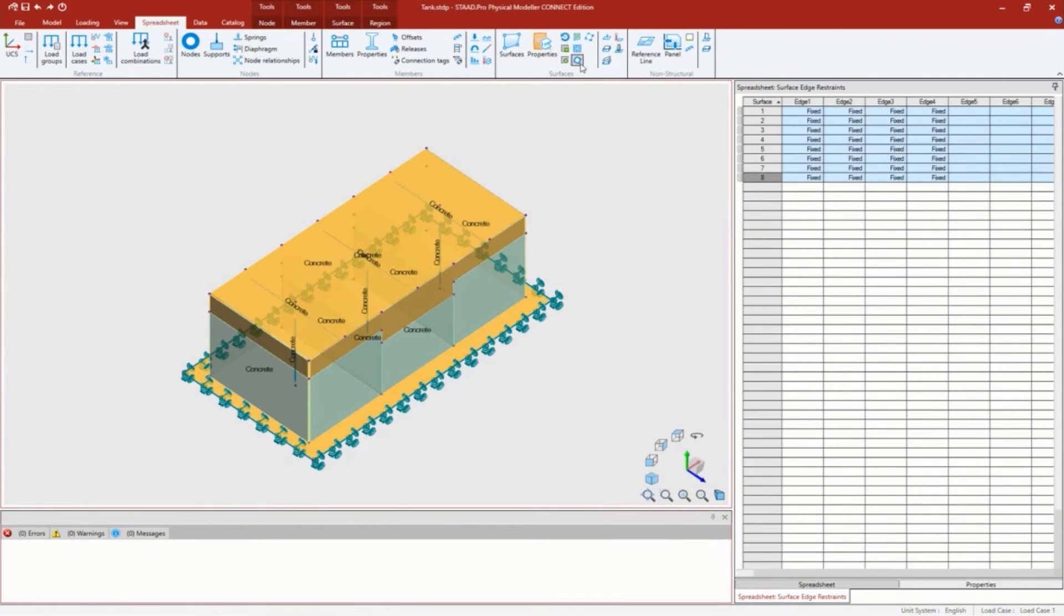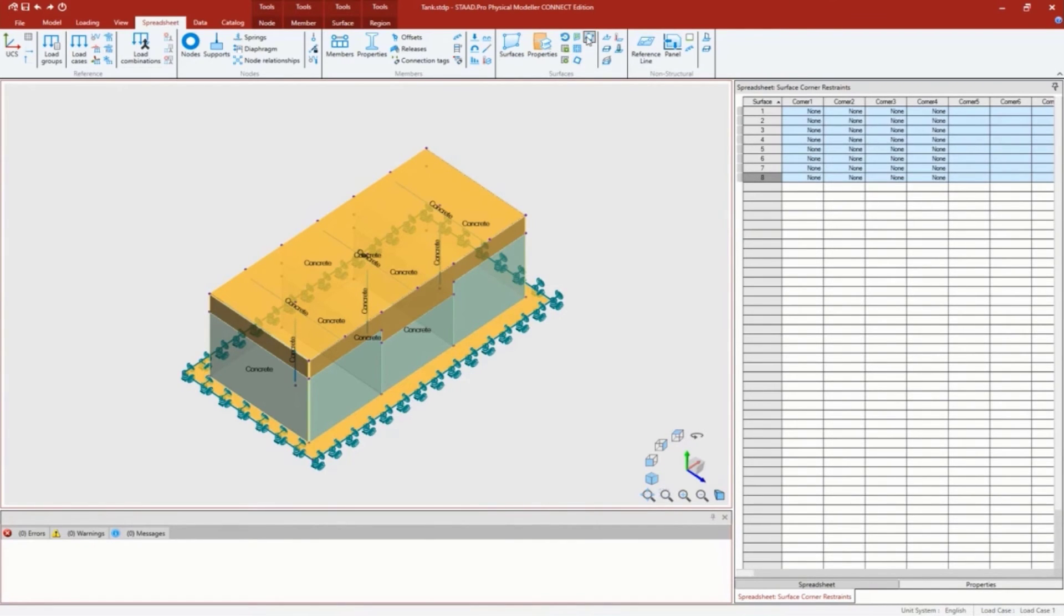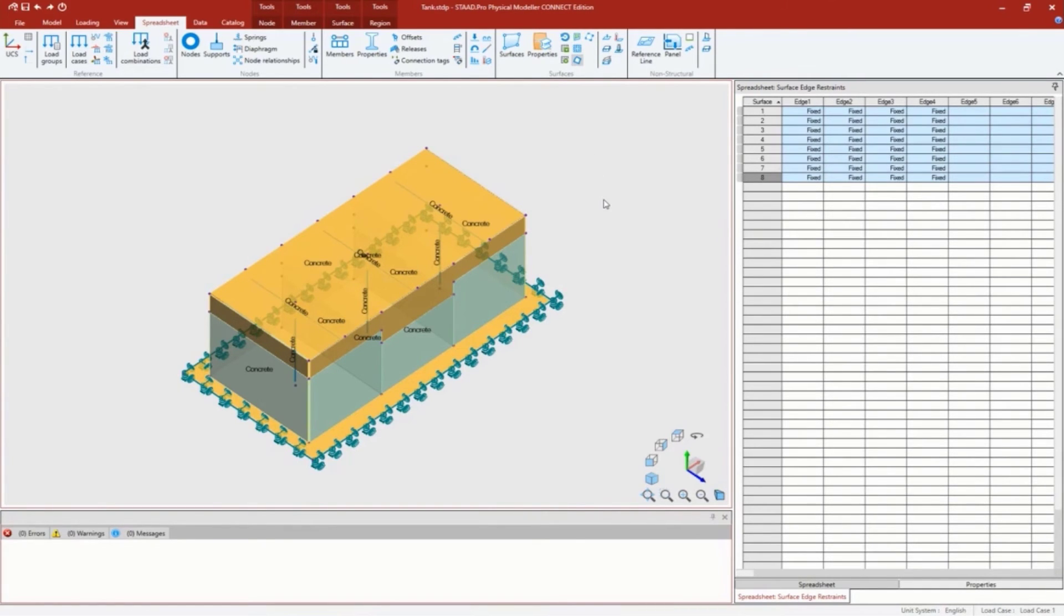Had I told it my slab was simply supported, it would say pinned here. We can specify that in update 6 on the edges or on your corner restraints as well. Everything is set to its default because I didn't use those features within the structure wizard.